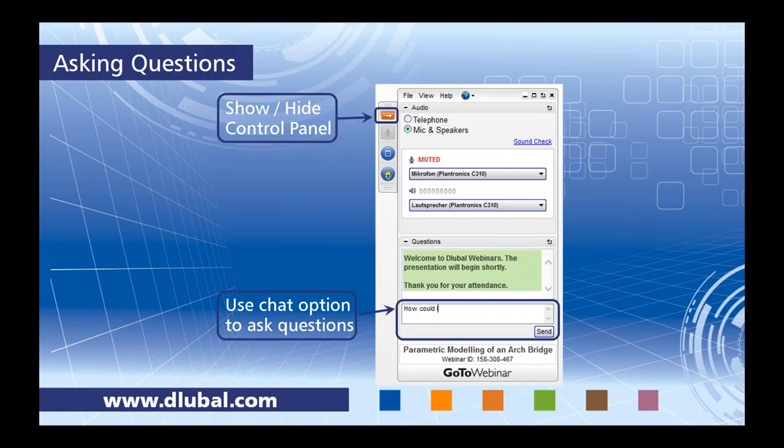If the control panel gets in your way during the presentation, feel free to show or hide it with the orange arrow at the top. We always want to encourage everyone to ask questions during the presentation — you can do so within the same dialog box. We'll do our best to get to all the questions, but if we don't, I'll certainly send you a follow-up email afterwards.